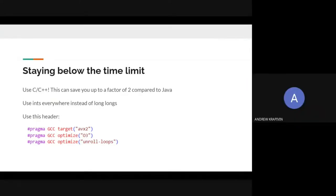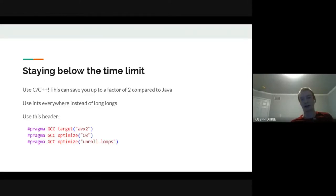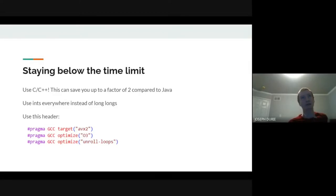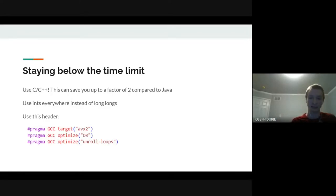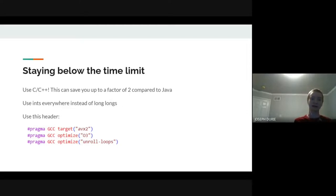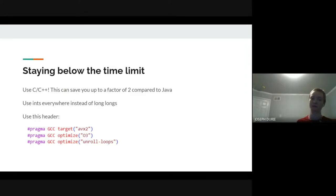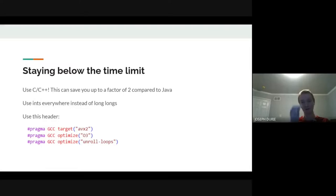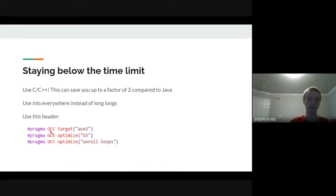There's a question about whether long long is actually slower on 64-bit machines—it might not be, but it doesn't hurt to use ints here. The reasoning is similar to why we use long longs in other problems: when in doubt, it can help and can't hurt. Also, this specific header is very nice and can save you a good constant factor—I've gotten roughly a factor of two from it on some backtracking problems.